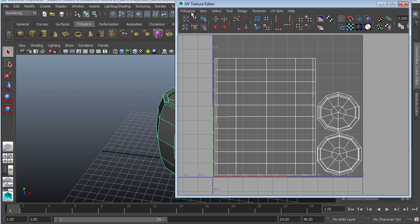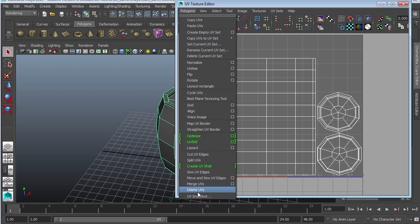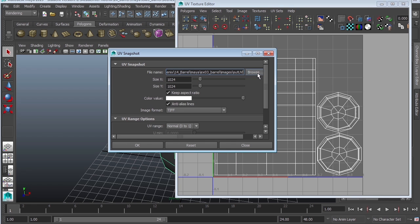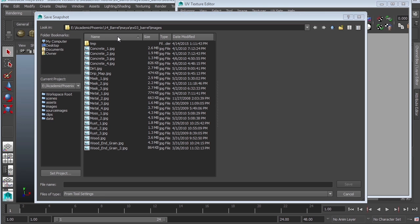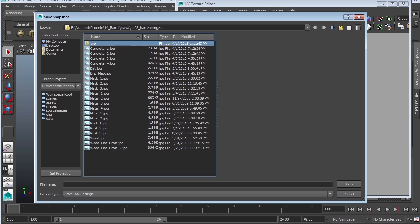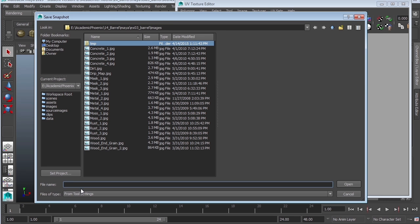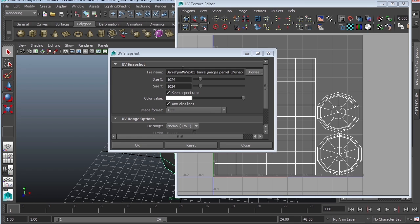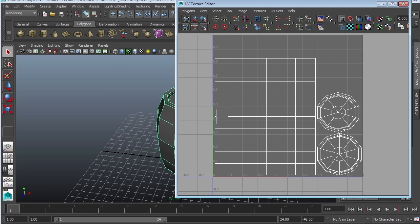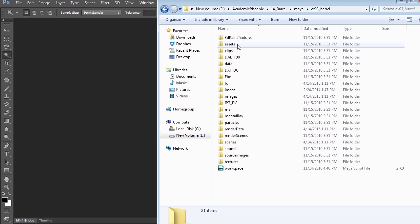So let's go ahead and export the UV Snapshot. Polygons, UV Snapshot. I'm going to Browse, and you can see that I'm in my Images folder. Again, I'm going to go ahead and call this Barrel UV Snap. 1024 by 1024 works. This is going to be a TIFF, and then click OK. Alright, let's go to Photoshop.